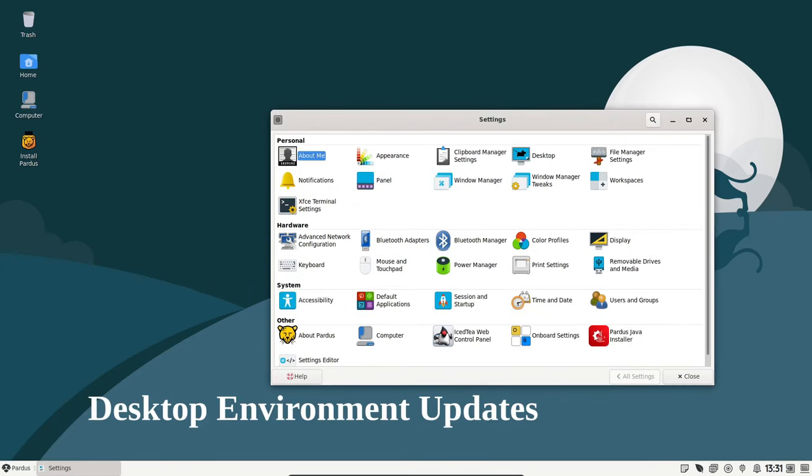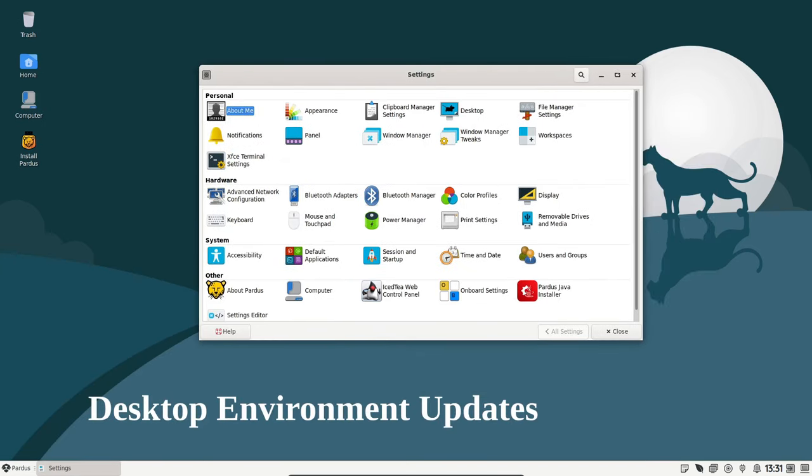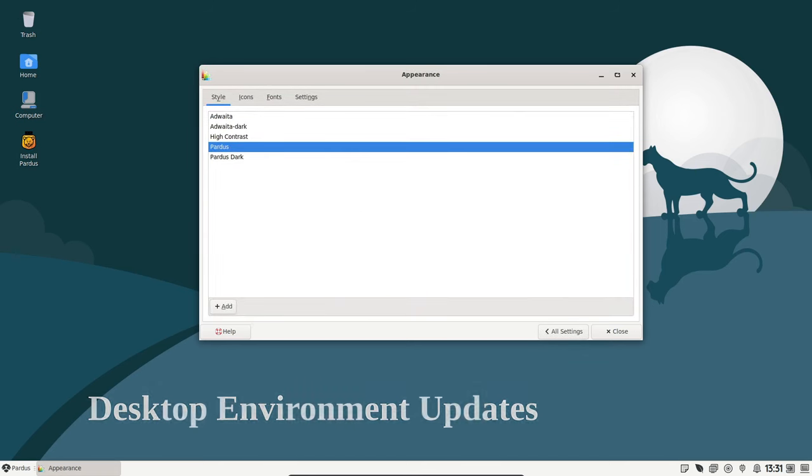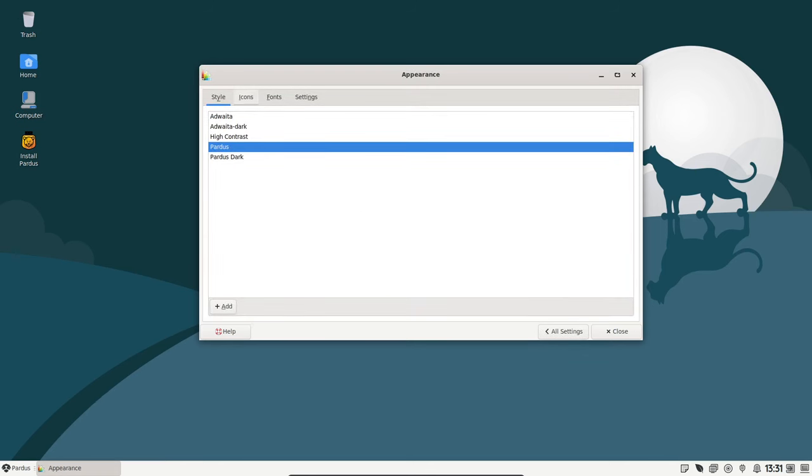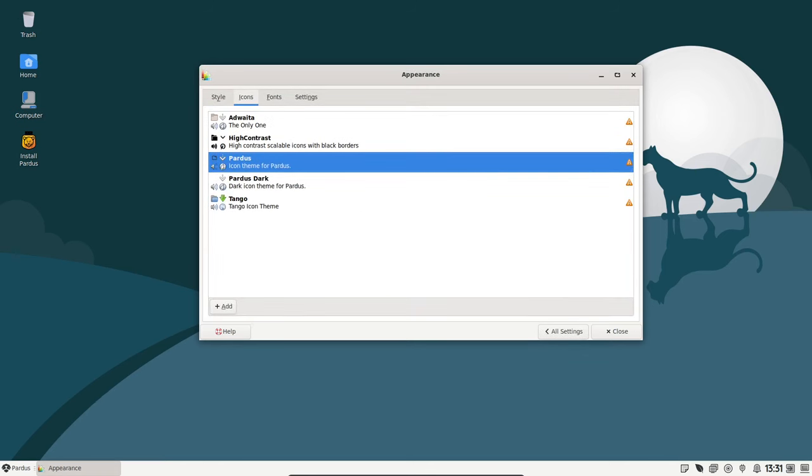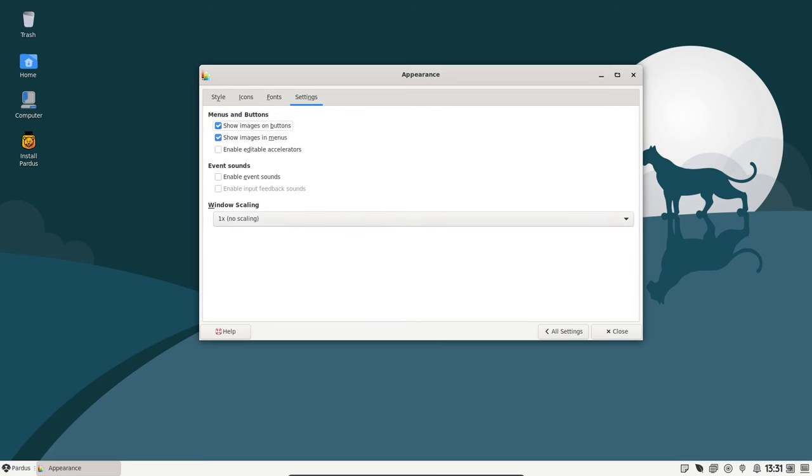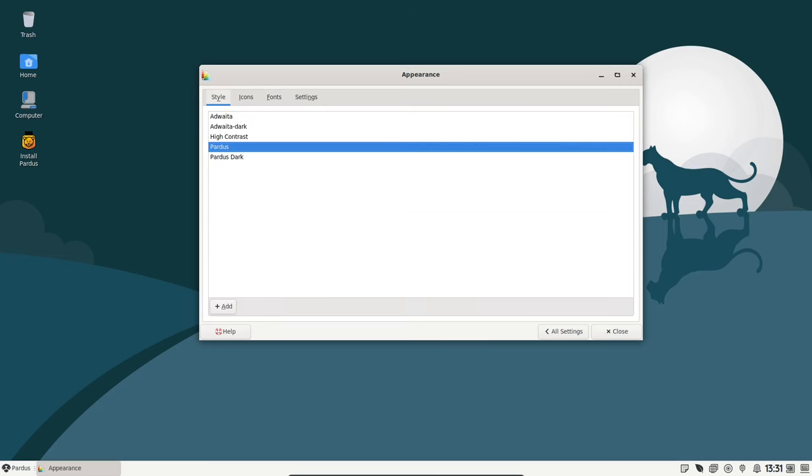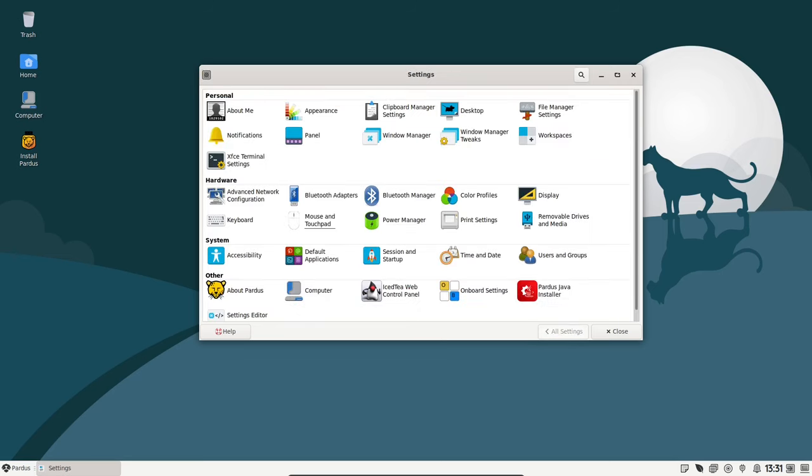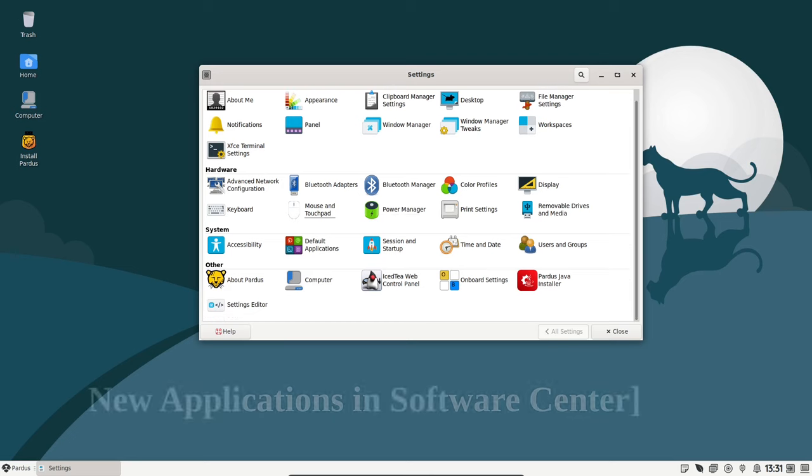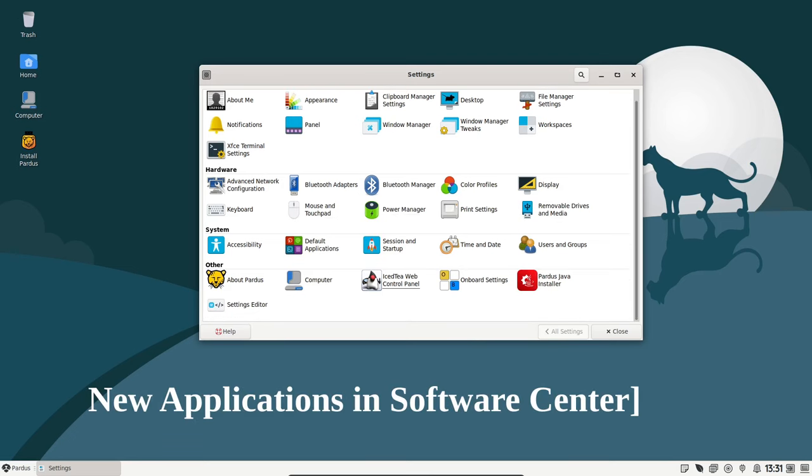For those using the XFCE or non-desktop environments, there is now support for the WebP image format. This format has become a standard globally, and its inclusion means a better viewing and previewing experience for you.